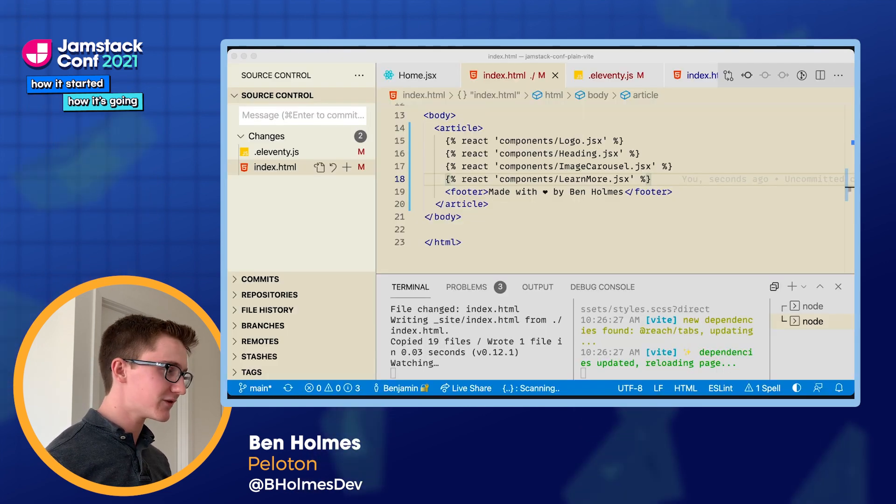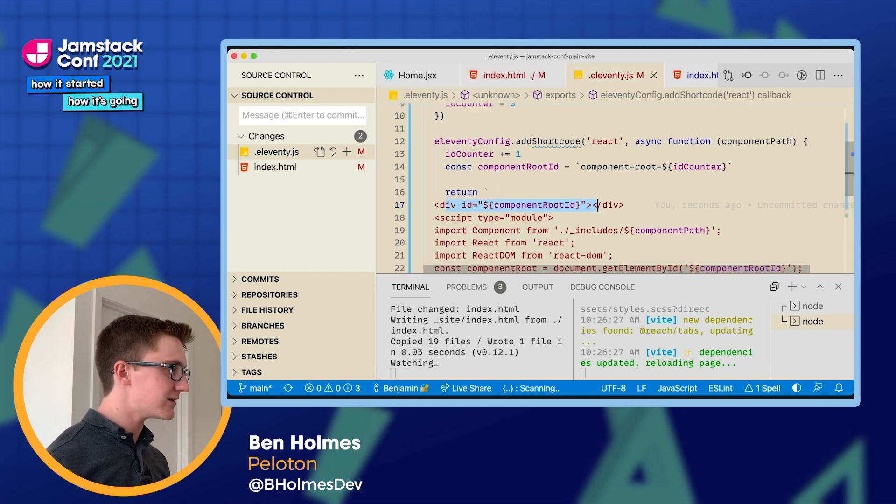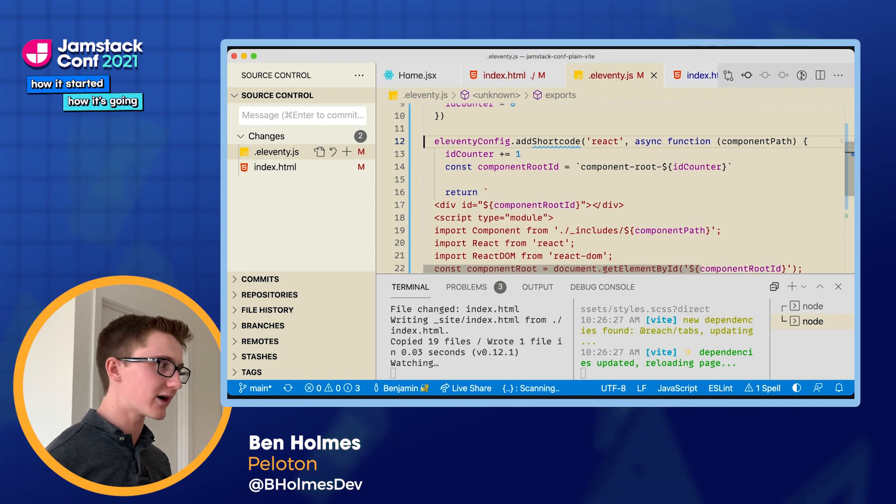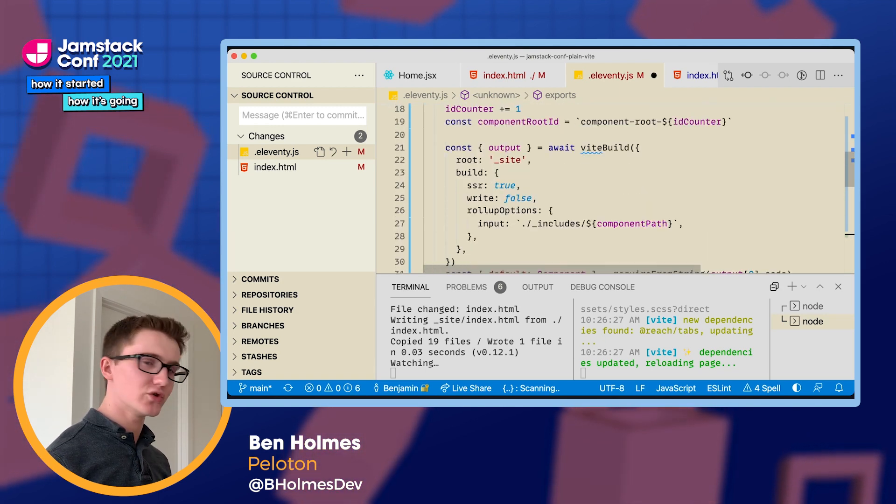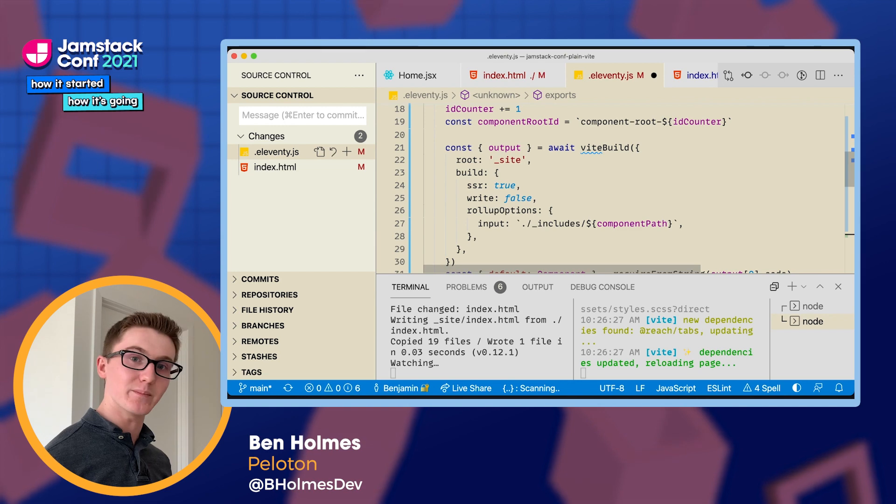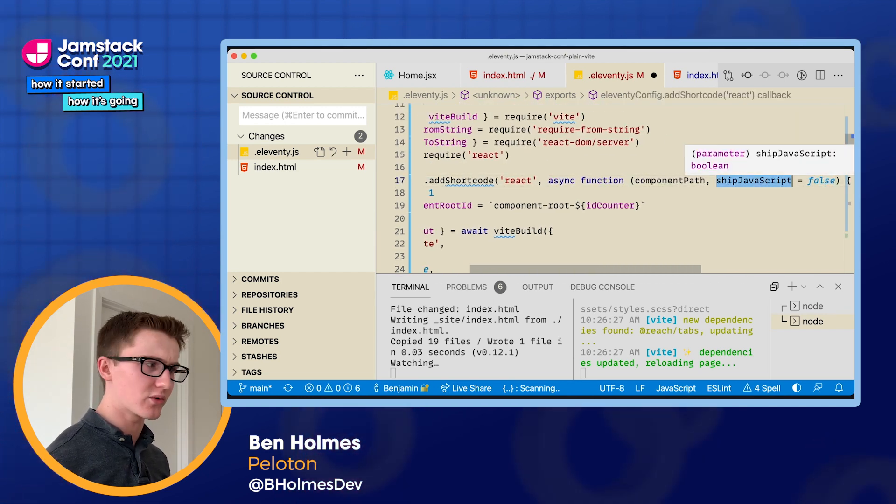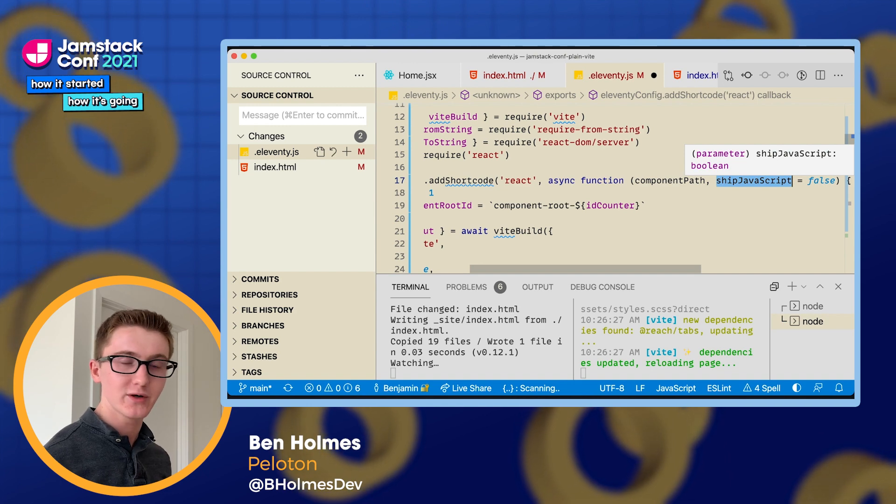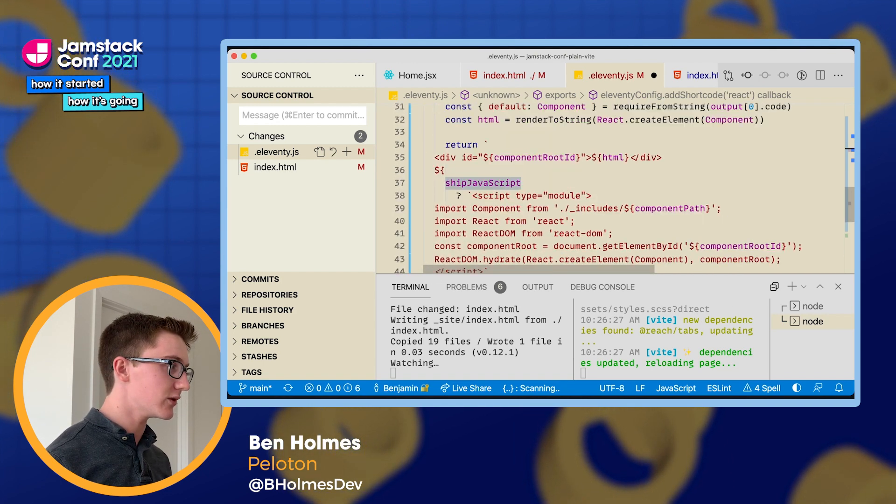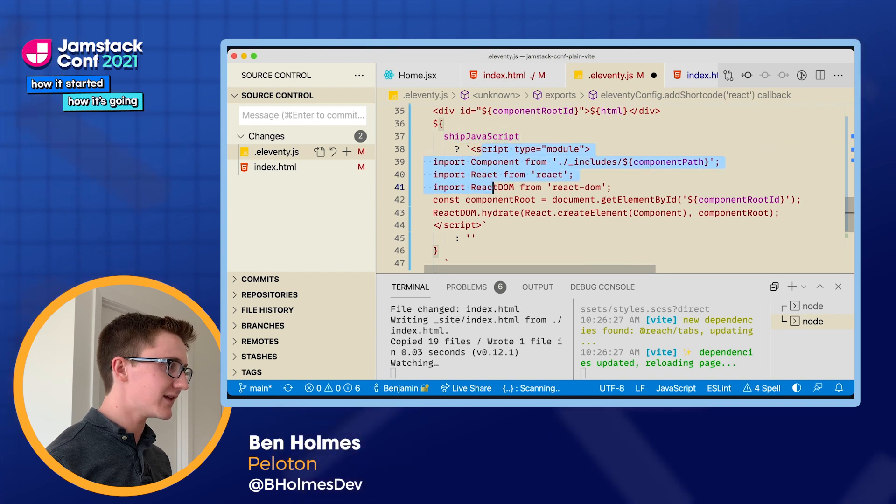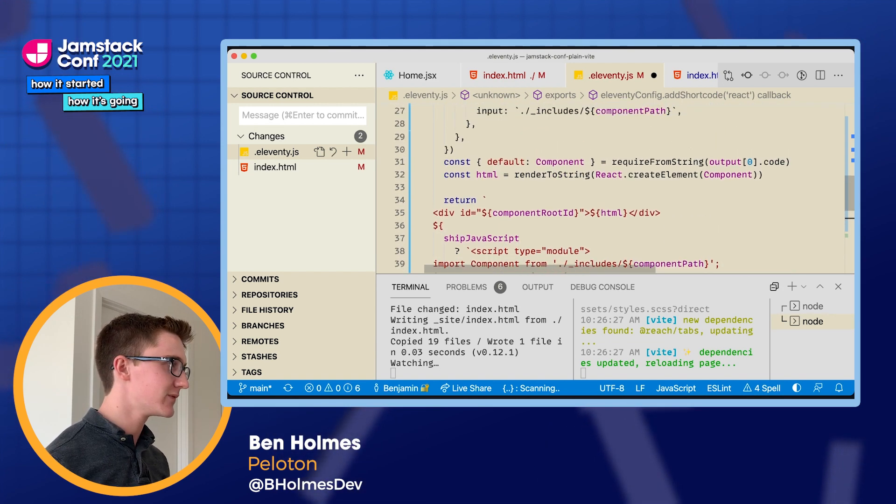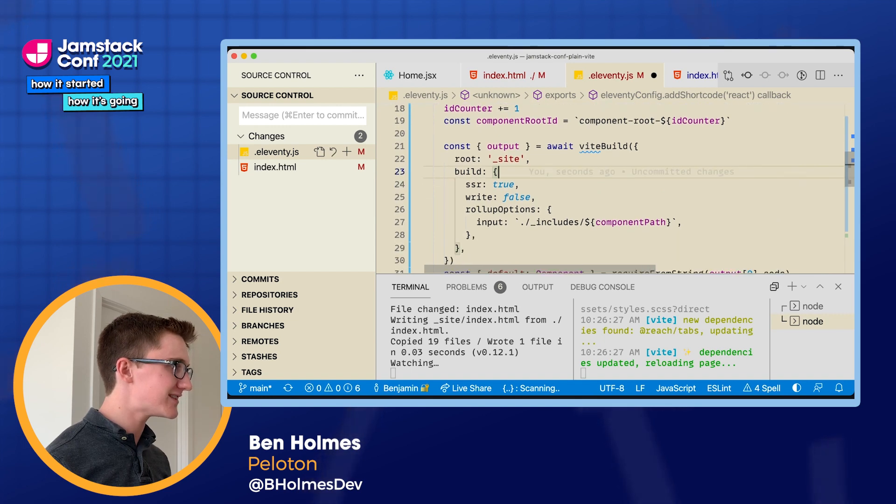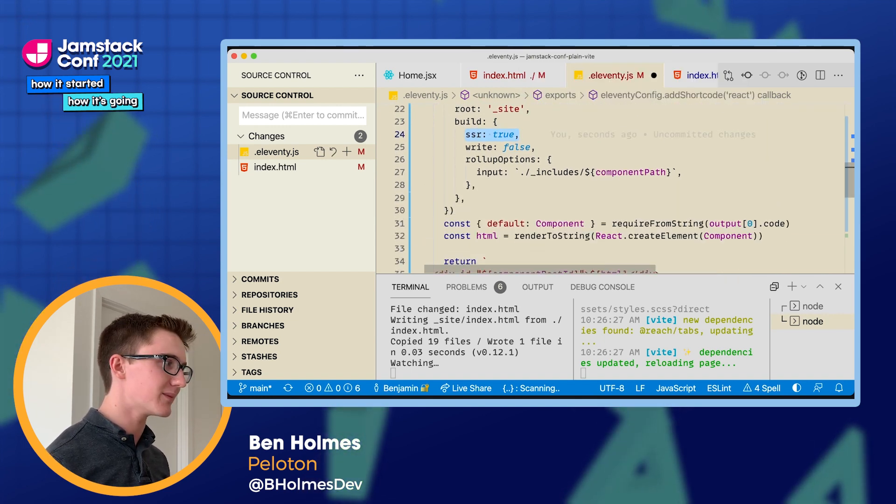And for that, we need to modify our script a little bit to say, first off, I want to opt in to shipping JavaScript wherever I actually need it. And then we also want to render our components at build time using pre-rendering. So I've introduced a second argument to our shortcode, ship JavaScript yes or no. By default we won't ship any. But if you opt into it, we're going to add in that script tag in order to hydrate your component using React hydrate.